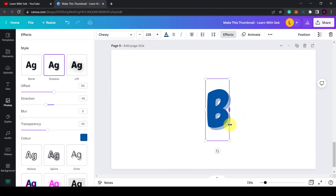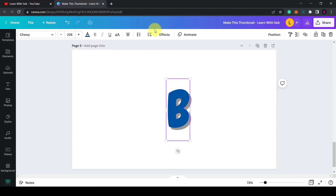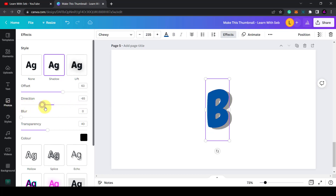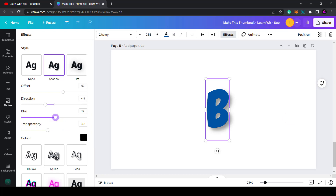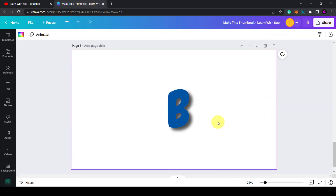A shadow gets added. Change the color of the shadow to black. You can play with the offset to change how far away it is from the text. Set the direction to about 45 degrees diagonally to the bottom right. Take the blur down to around 44 and then increase the transparency to make it quite dark. This is our base layer.